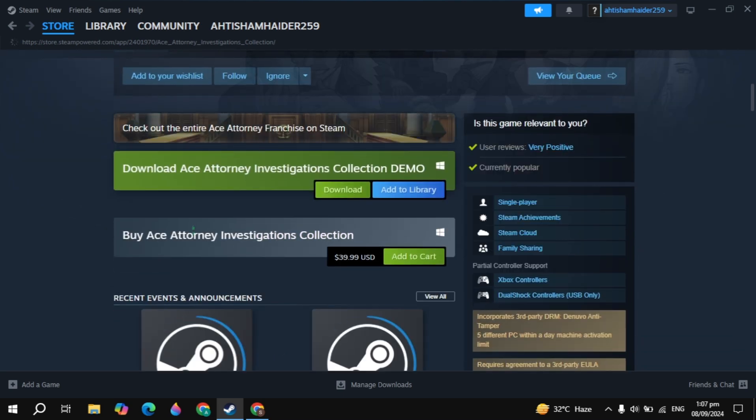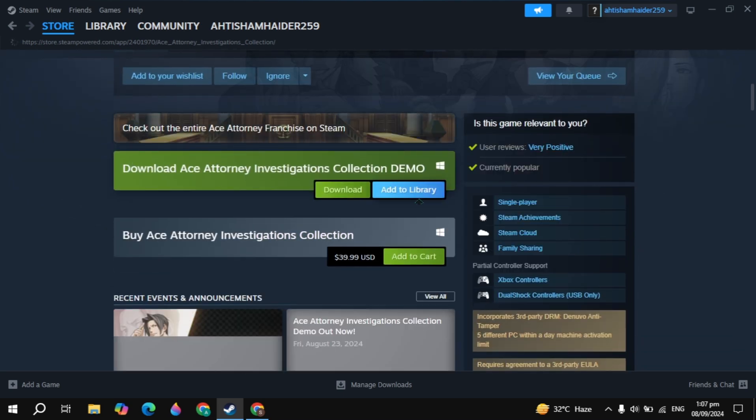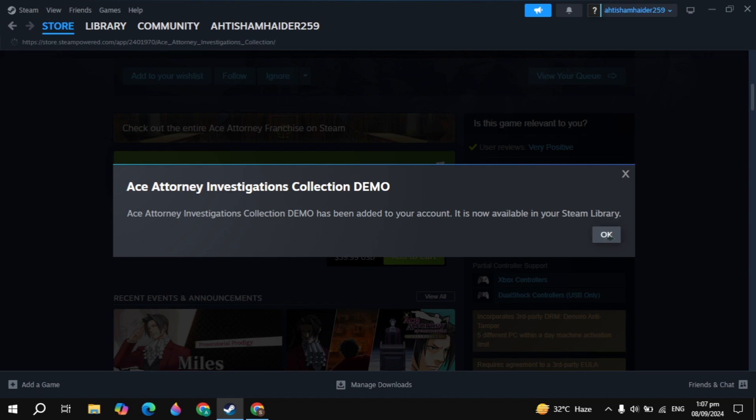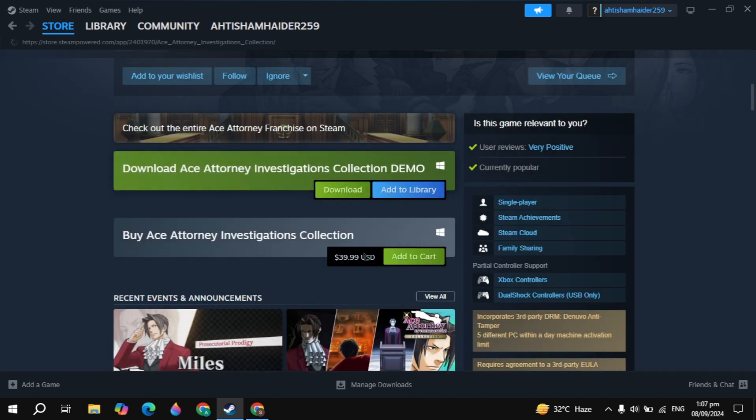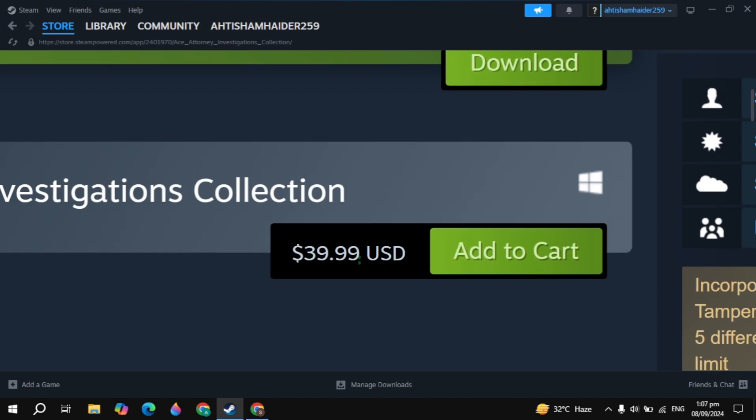Once you open it, scroll down and you will see the Add to Cart option. You can also download a demo version. To download the demo version, click Add to Library. To buy the original game, click Add to Cart.